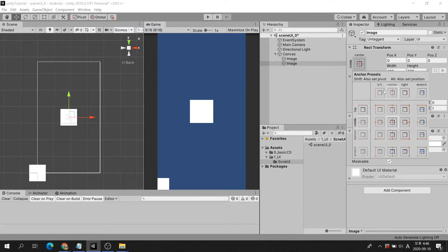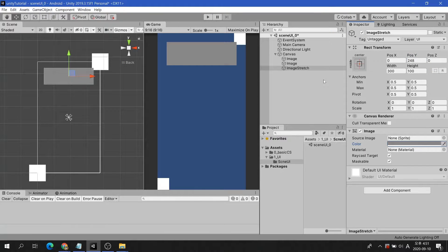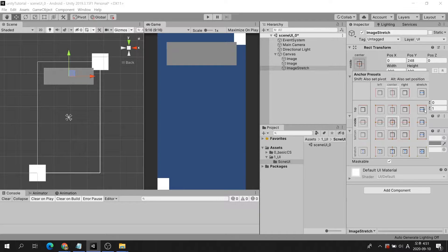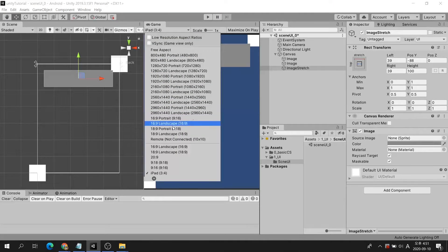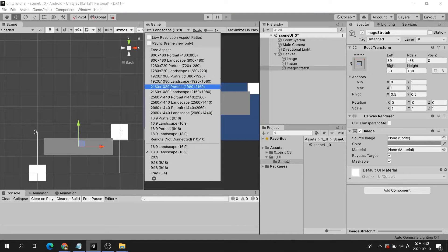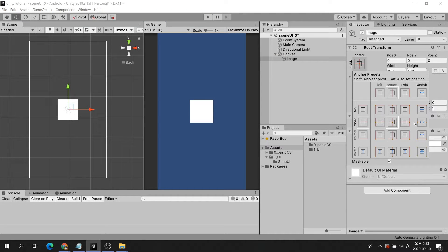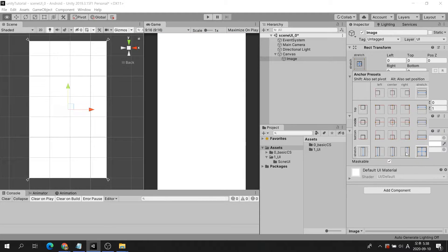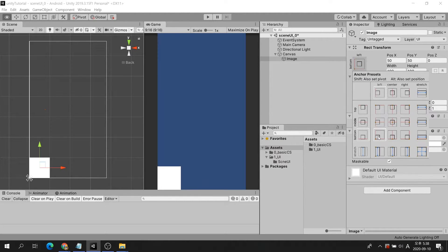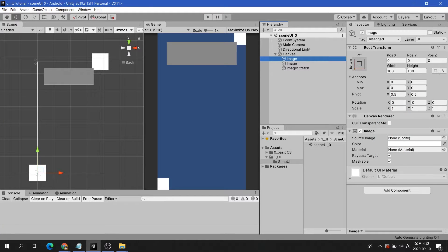Anchors can easily be changed through presets in the Rect Transform component. Depending on the anchor option, the image can be fixed or stretched automatically according to the aspect ratio of the screen. If you press the Alt key on an anchor preset and select an option, the change is applied immediately. You can also easily change the placement and resizing by modifying the image's pivot position.